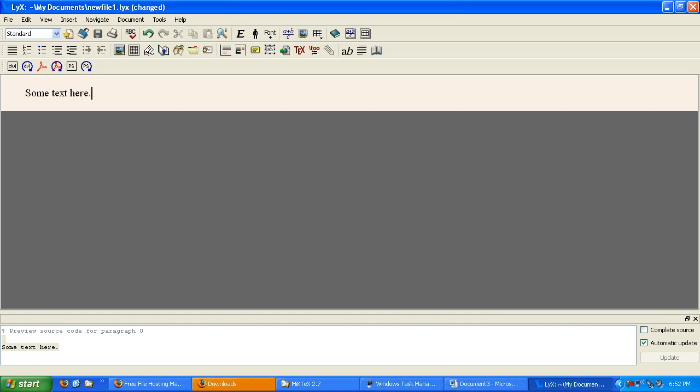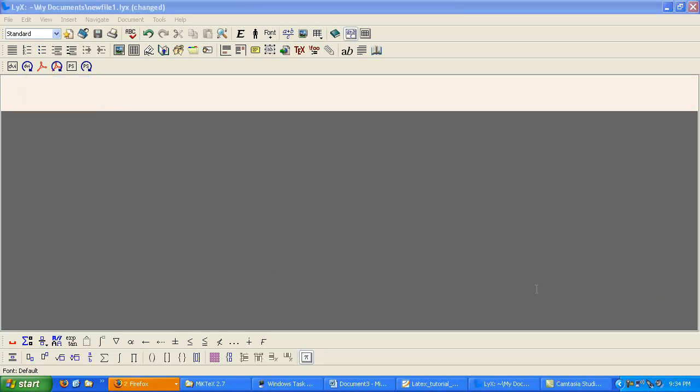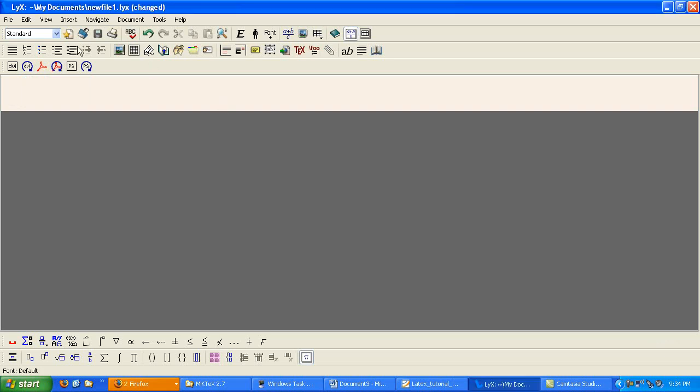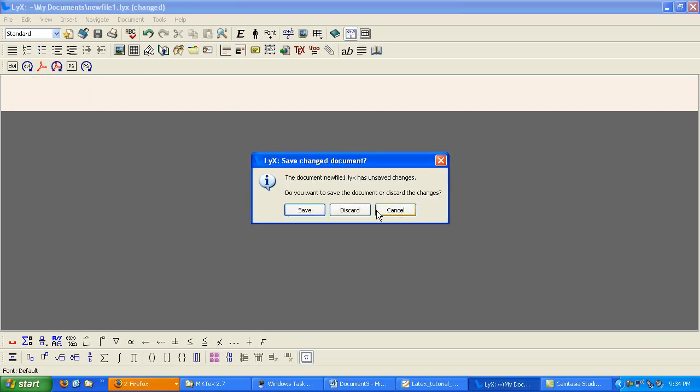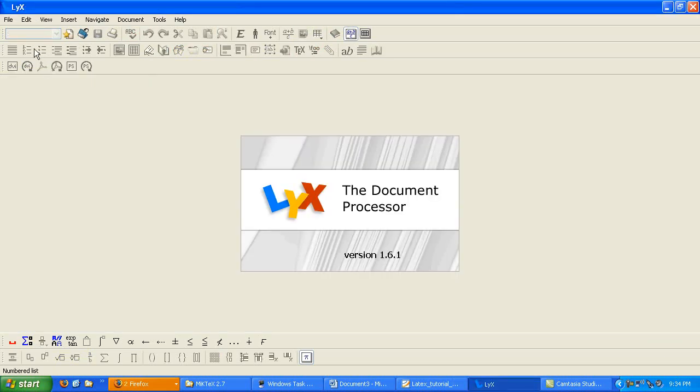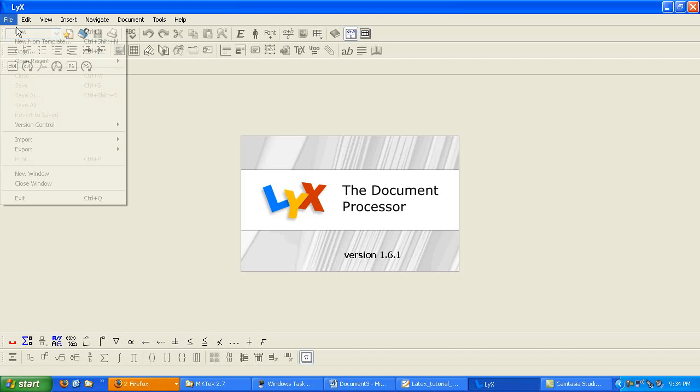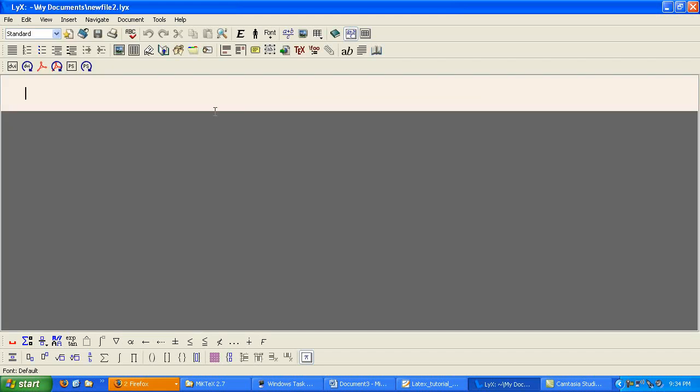So without going over the Lix interface too much here, let's go ahead and delete all of our text. The whole reason that you're using LaTeX or using Lix is to do your homework assignments. So let's go ahead and start a new document like we're doing our homework. So the way we would do this, we'd go File New.